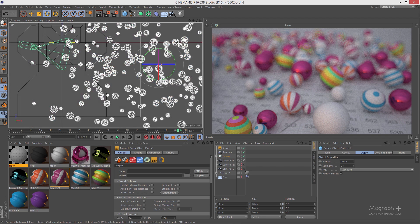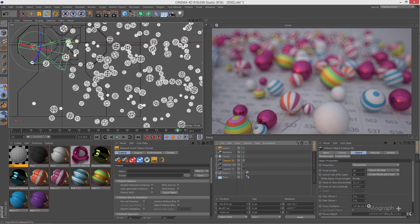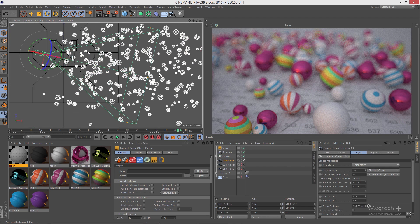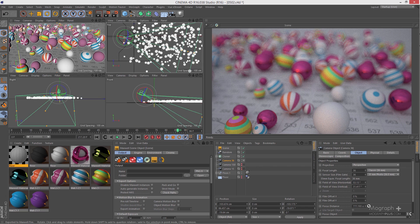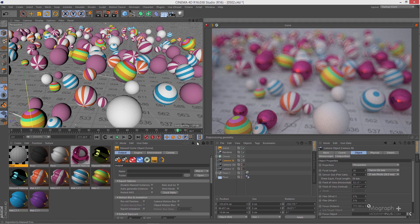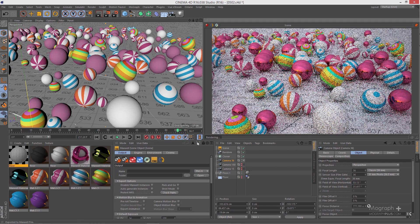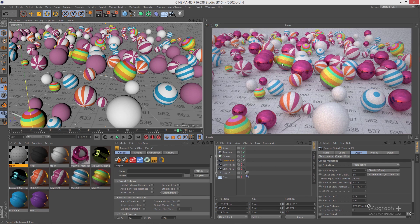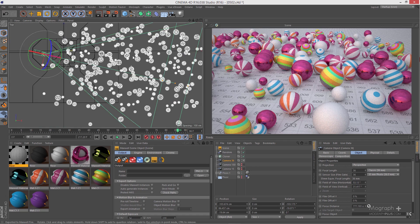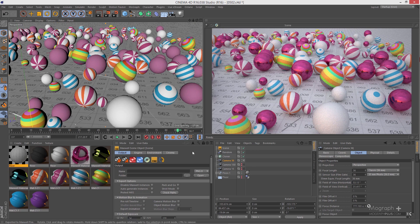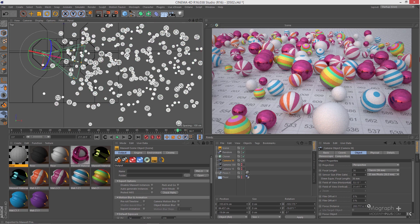What if I wanted to focus on the back spheres? You can simply select your camera and change the focus distance to the back spheres, then refresh the fire and see what we get. As you can see, the front spheres are out of focus and blurry while the back spheres are in focus and sharp — because we simply changed our focus distance to there. That's another important parameter.